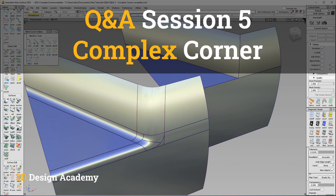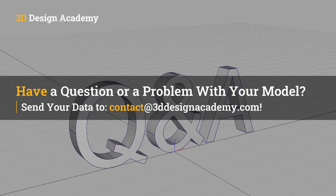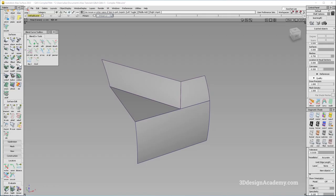Hello everyone, welcome to 3ddesignacademy.com and the fifth Q&A session. In this segment, I will attempt to solve various problems or questions that you guys might have in Alias. If you have a question or an area that's not working out, please feel free to send me a model to contact at 3ddesignacademy.com. In this particular segment, I'm actually presenting a solution that was done by a viewer of mine. He sent me a question, but I thought his resolution — how he solved this problem — was quite brilliant, so I thought I'd share it with you guys.